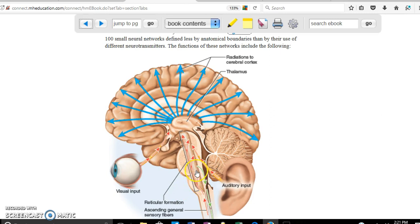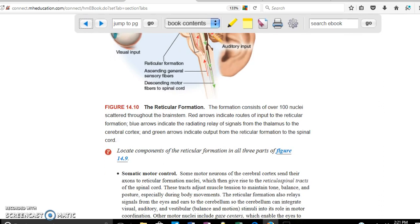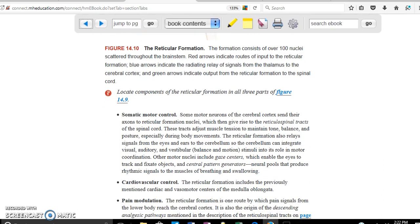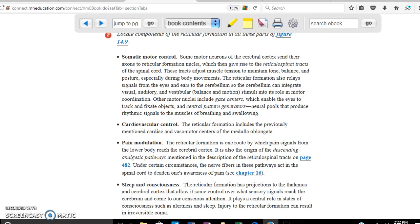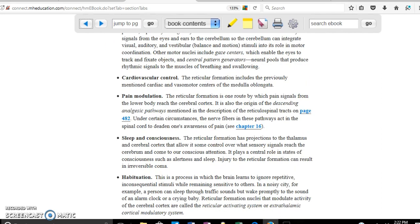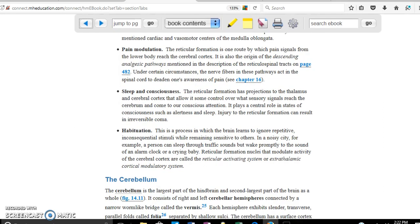The reticular formation is involved in motor coordination. In the brain stem we have the cardiovascular centers — remember cranial nerve number 10, the vagus nerve, which goes down to the heart. So it also has functions related to cardiovascular control, motor coordination, consciousness, pain modulation, and sleep. Damage to the reticular formation may result in coma.